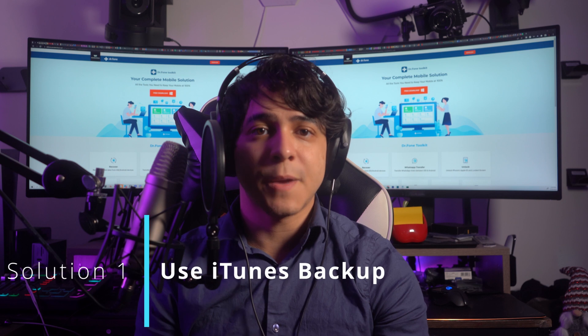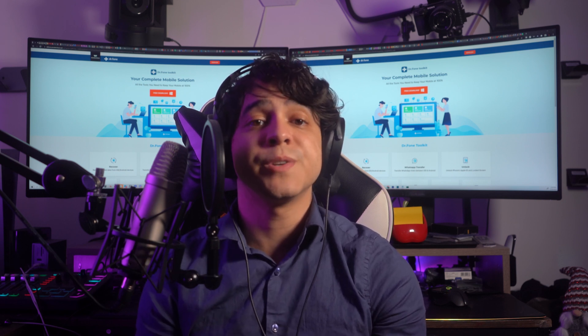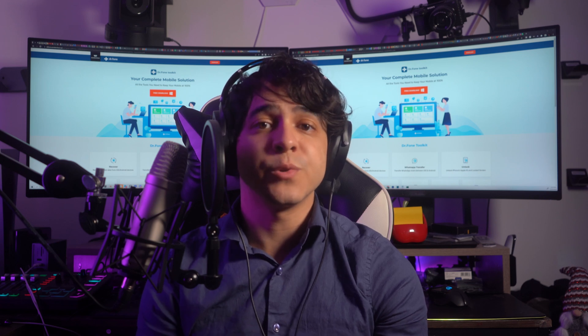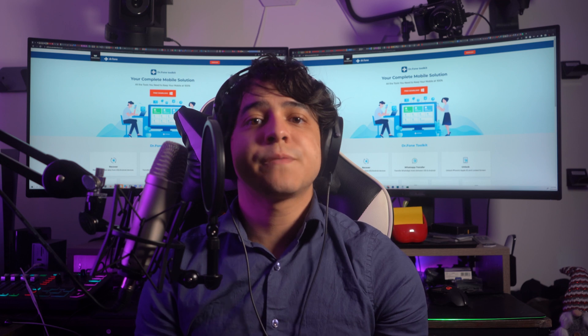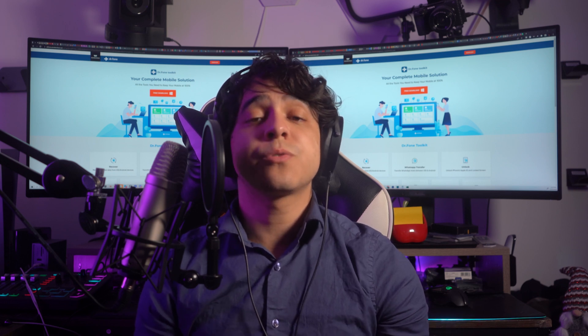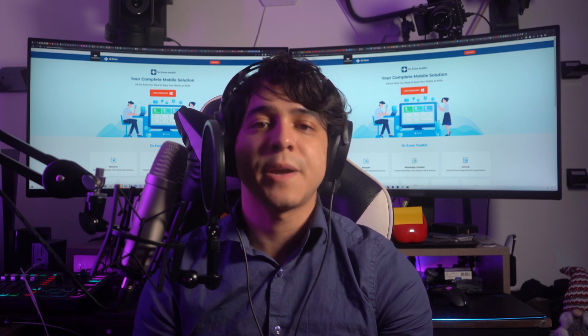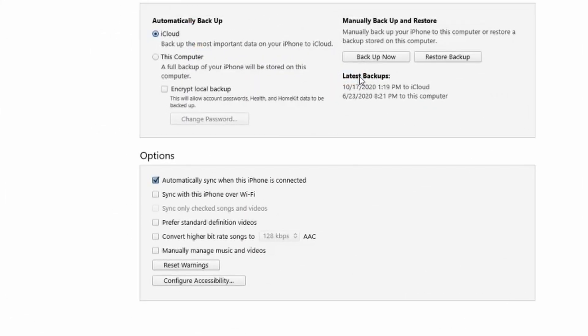Solution number one: use iTunes backup. Recovering data from your iTunes backup is the most optimal way of data recovery on iPhones. You need to have iTunes installed on your computer, after which it is relatively simple to execute. First, connect your iOS device to your computer using a USB cable. Launch iTunes and let the device be recognized. After the platform recognizes the device, click on the device icon displayed on the top of the toolbar. Tap the Summary option from the left panel, then find Restore Backup under the Backup section. Select a specific backup to restore to the iOS device.